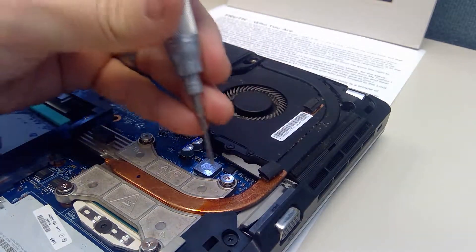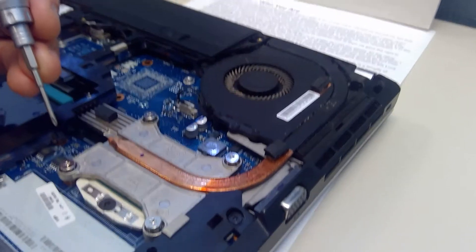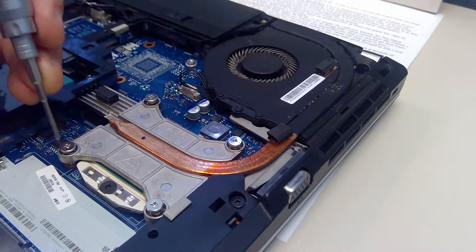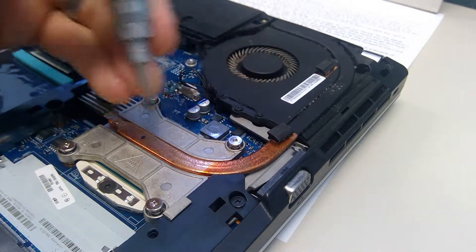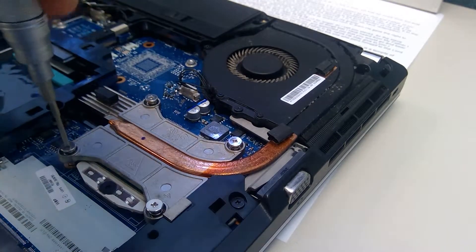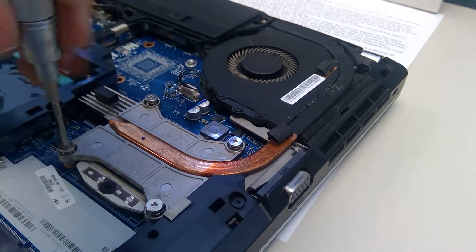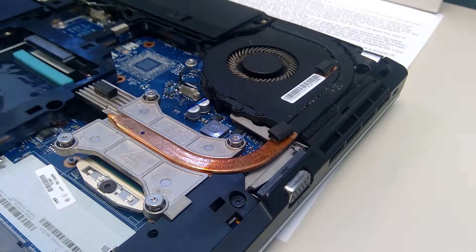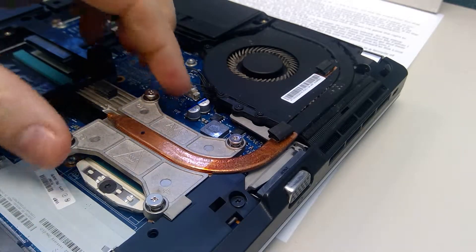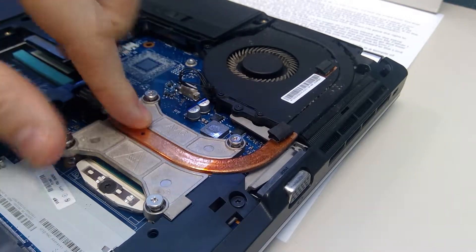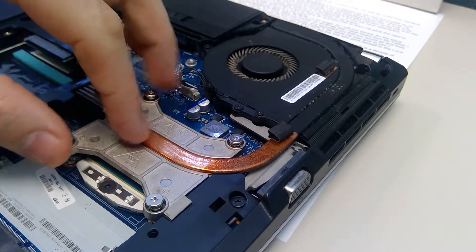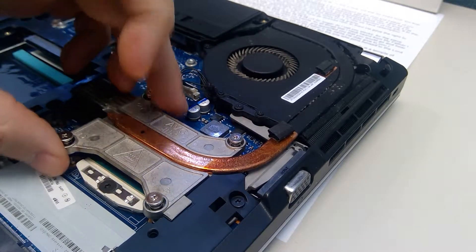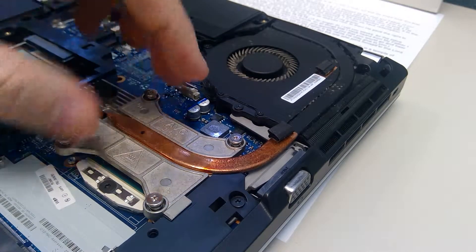And then you have these four on the heat sink. So this is all one big piece. I've already unscrewed these except that one. It may be glued underneath because the processor's under there and it gets hot.